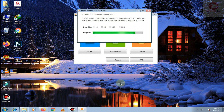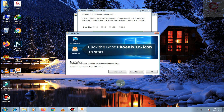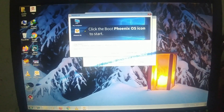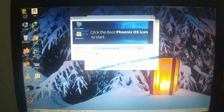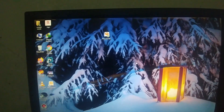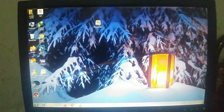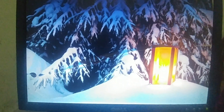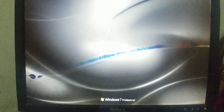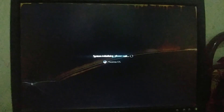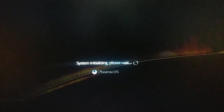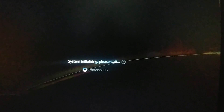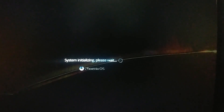It will take some time. Now click on reboot now. It will take some time.